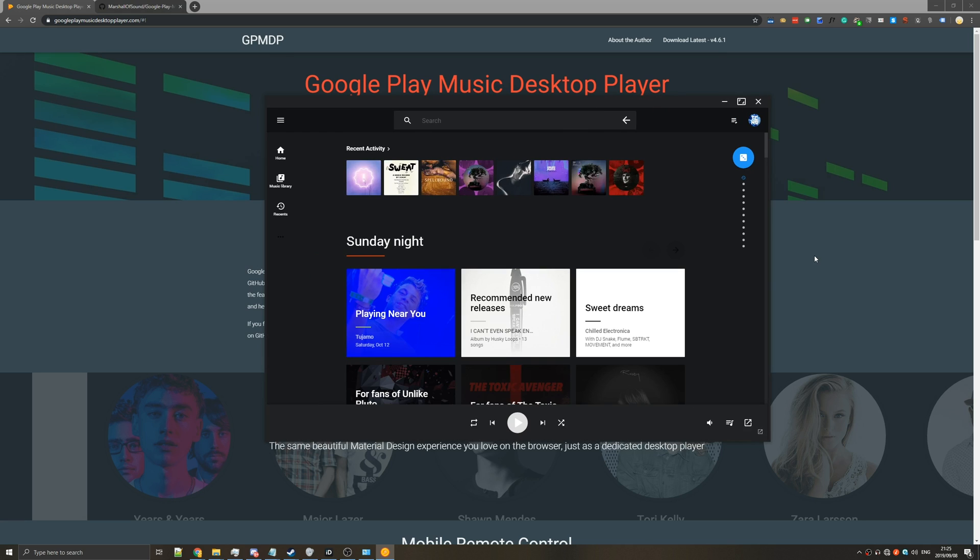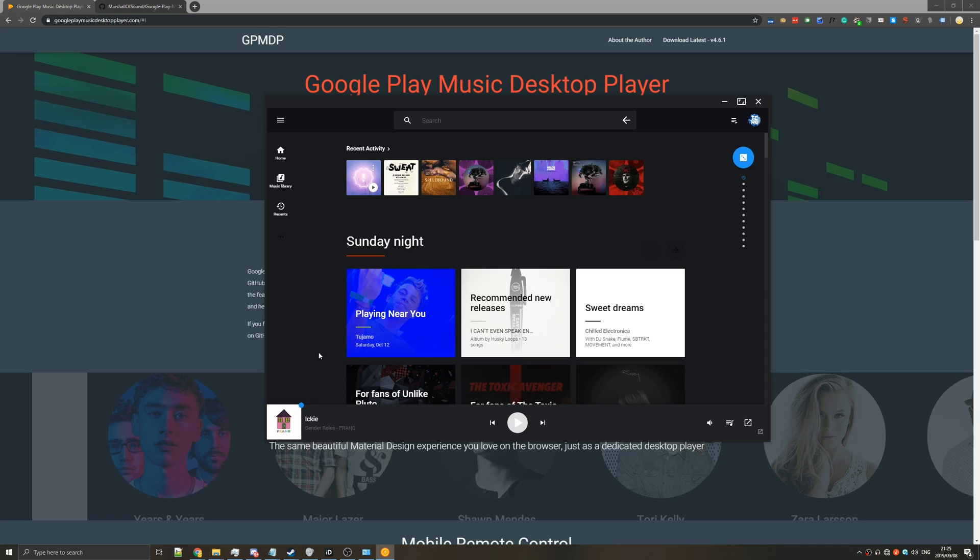Now if you're used to using the browser extension for Chrome then you may be used to using media keys to control your audio. So if I hit play on new releases I can simply press keys on my keyboard to go backwards and forwards in tracks.